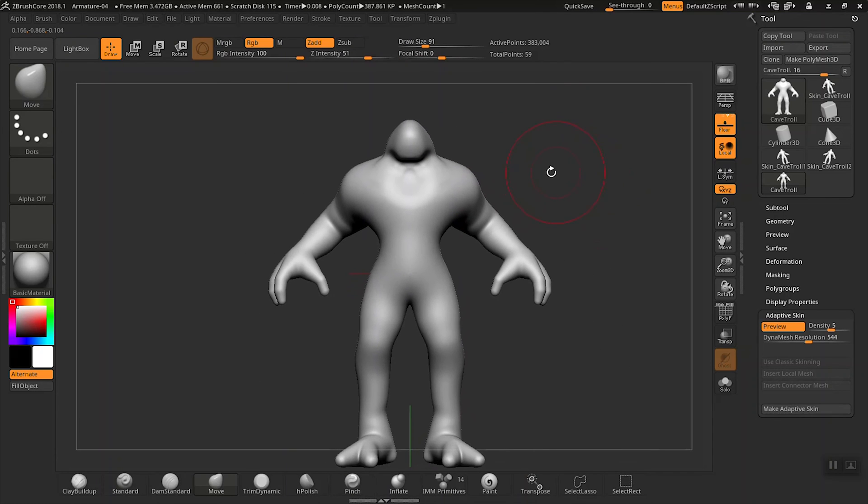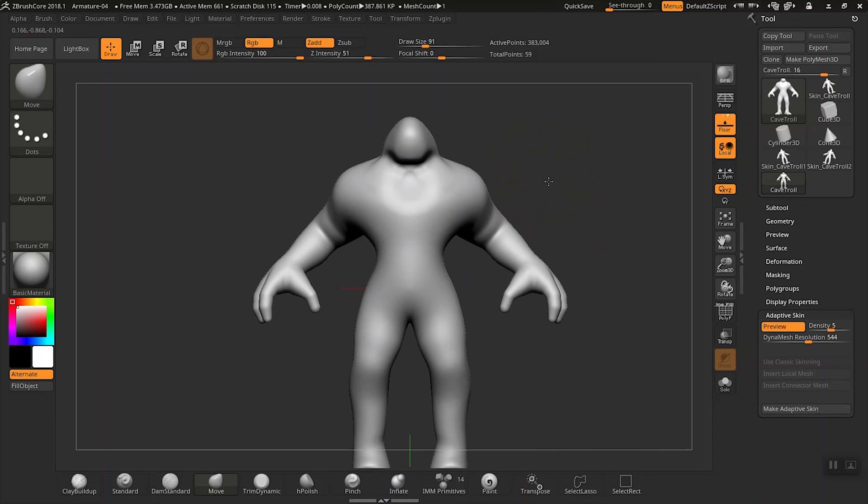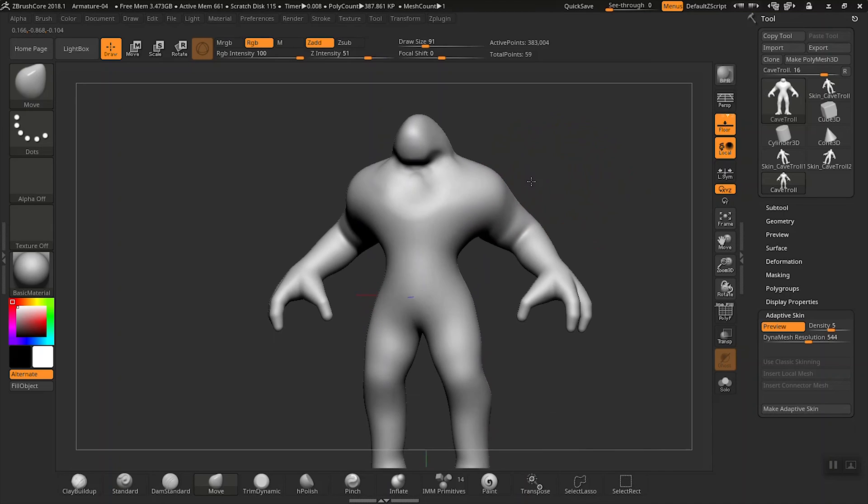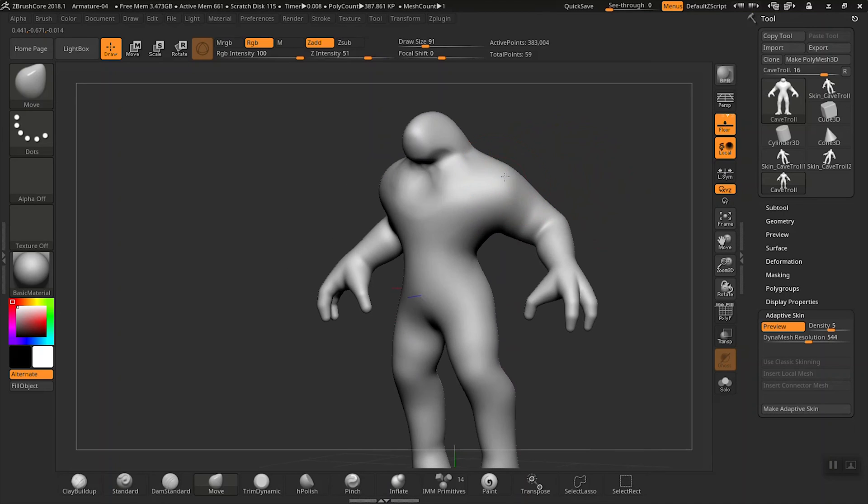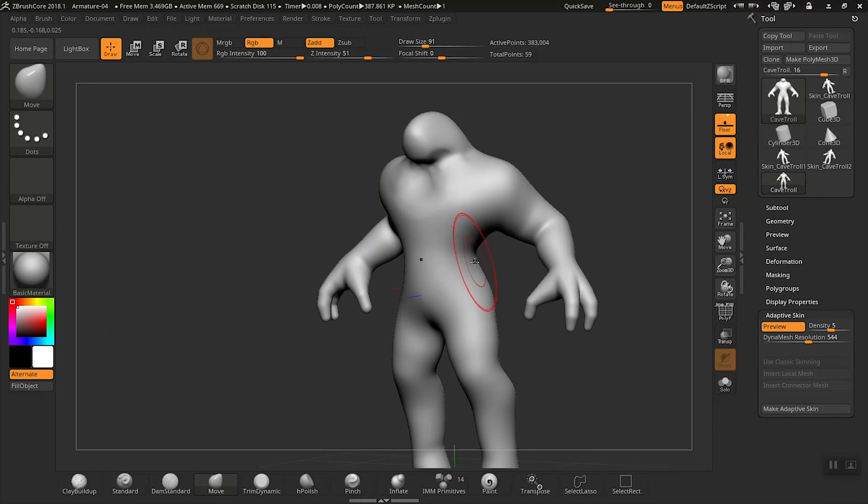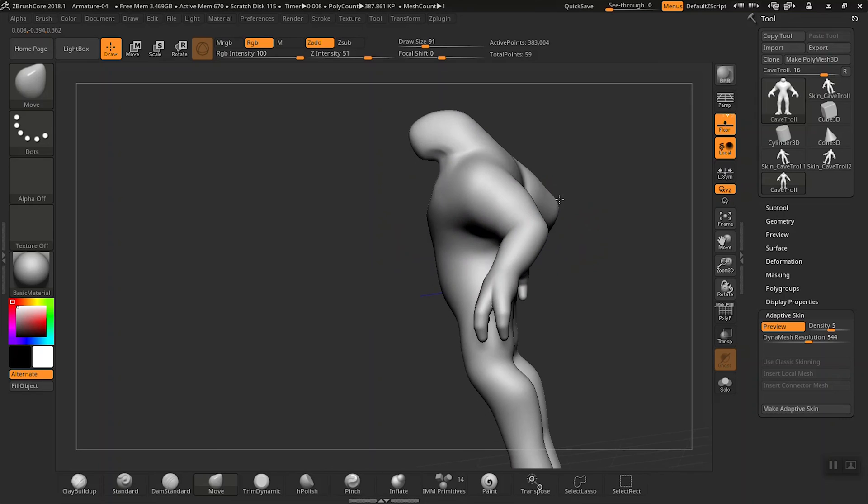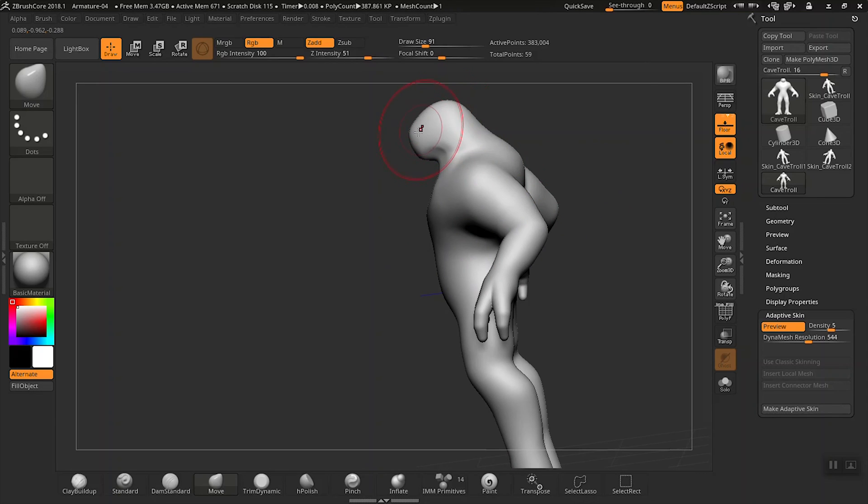Let's continue to define the shape of this creature a little bit more. Spending time adjusting these larger shapes is a great idea, especially right off the bat. As you progress in detail, it may get harder later on to adjust these larger volumes. A good rule of thumb is to start large and then progressively get more detailed.